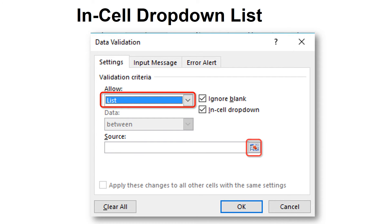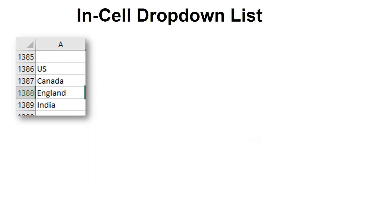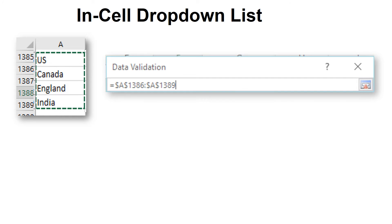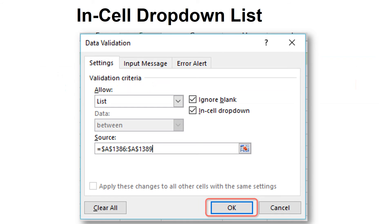Select the list of data, and go back to the dialog box by clicking the Collapse button again. Click OK.